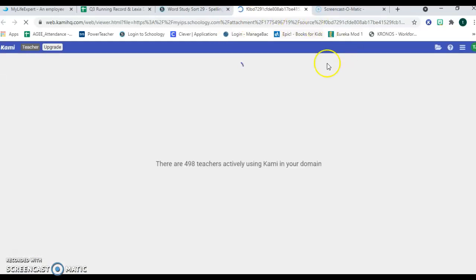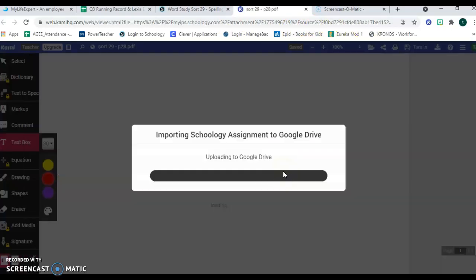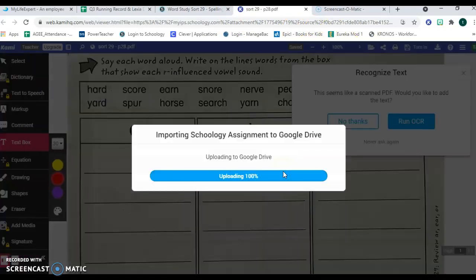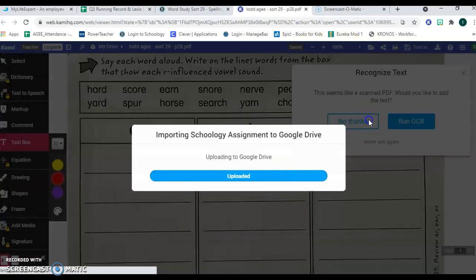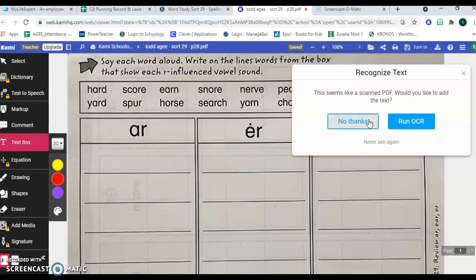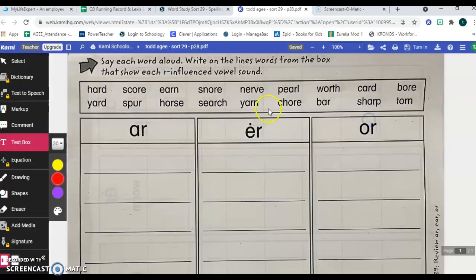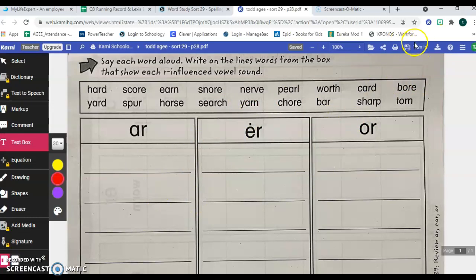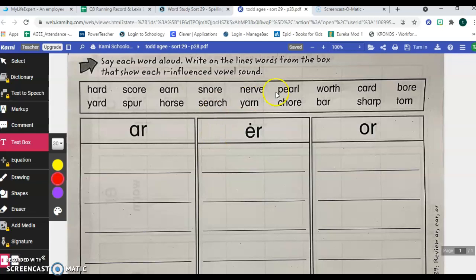Remember, we're focused on the sounds. So this will be the document you're actually working on and turning in using the turn in button. All right, good luck, and as always, do your best, and I'm looking forward to seeing what you do.